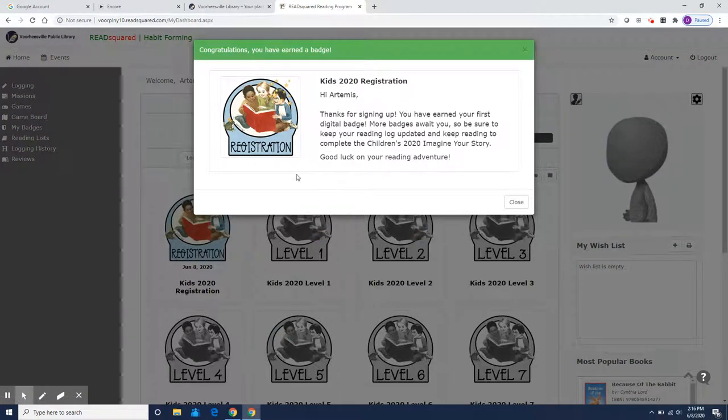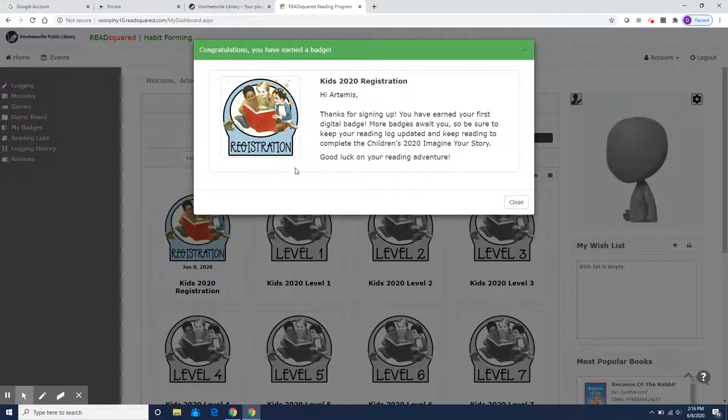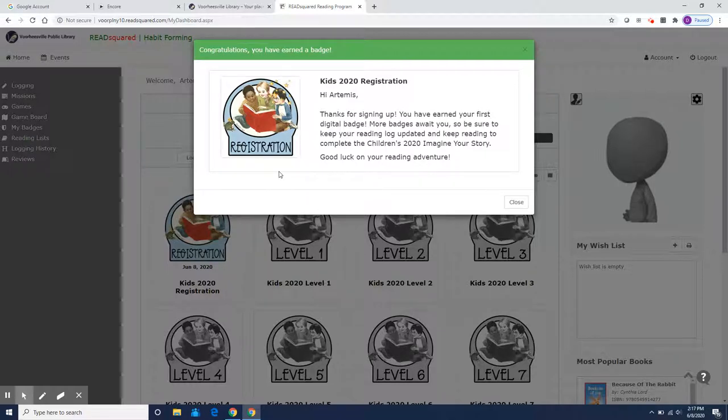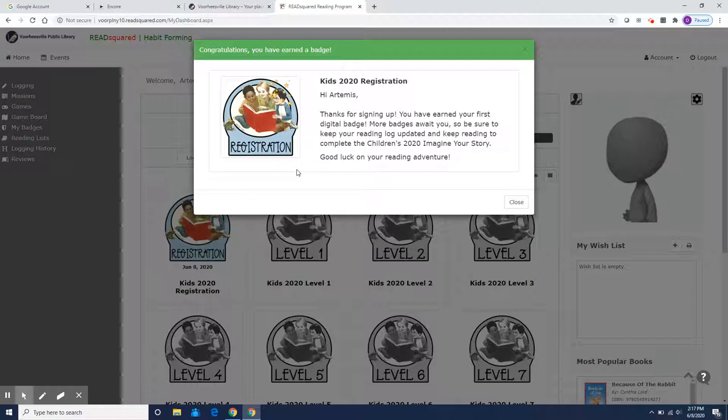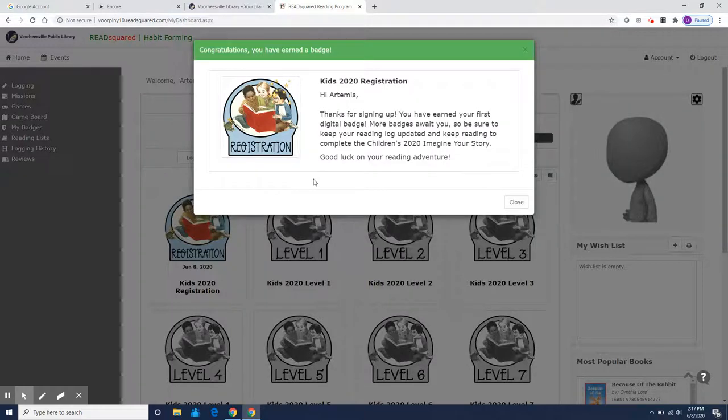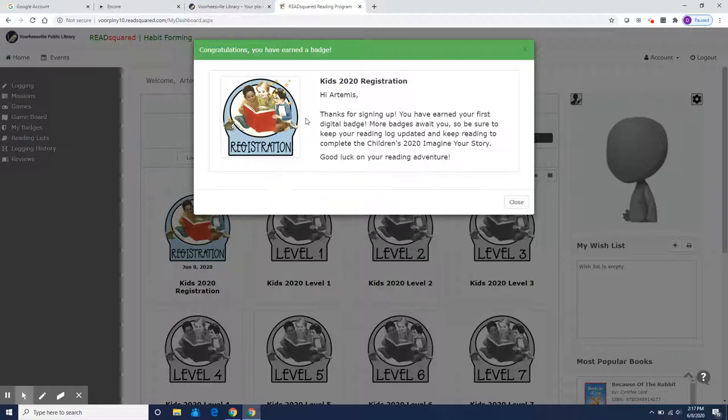And right away you get a badge just for registering. Now besides the pretty badge for registering, we are also having a raffle. For every kid who makes an account by midnight on Friday, June 19th, you will be entered to win a $50 gift certificate to the Jericho drive-in so you and your family can go to a drive-in movie. So make sure you get right on with a parent and make your account today.